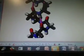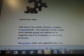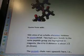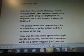Keyword: alpha helix. So we'll take a look at that and see what it is. And there's the structure of it. From Wiki: this is a side view of an A helix of alanine residues in atomic detail. Two hydrogen bonds to the same peptide group are highlighted in magenta. The H to O distance is about 2Å or 0.2 nm. The protein chain runs upwards here, and its N terminus is at the bottom and its C terminus is at the top.